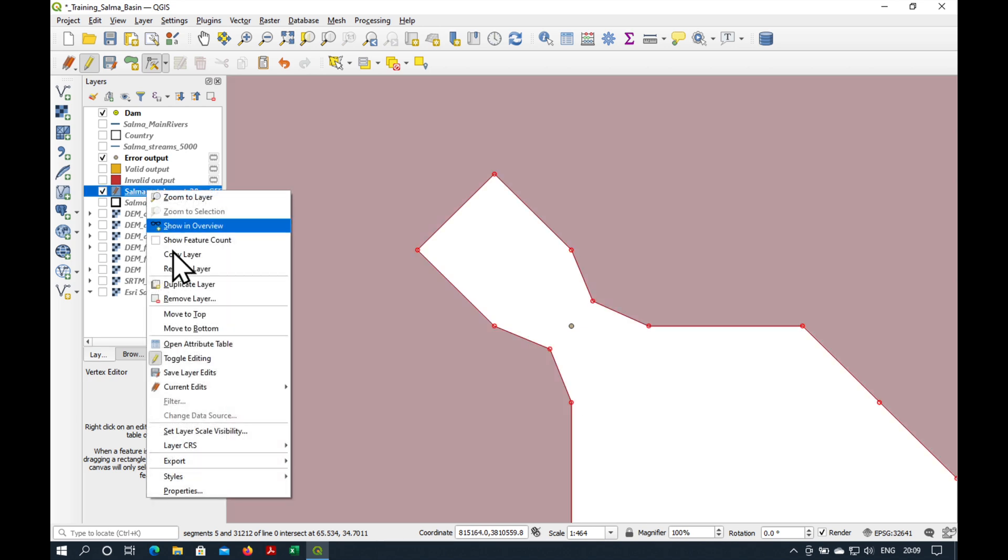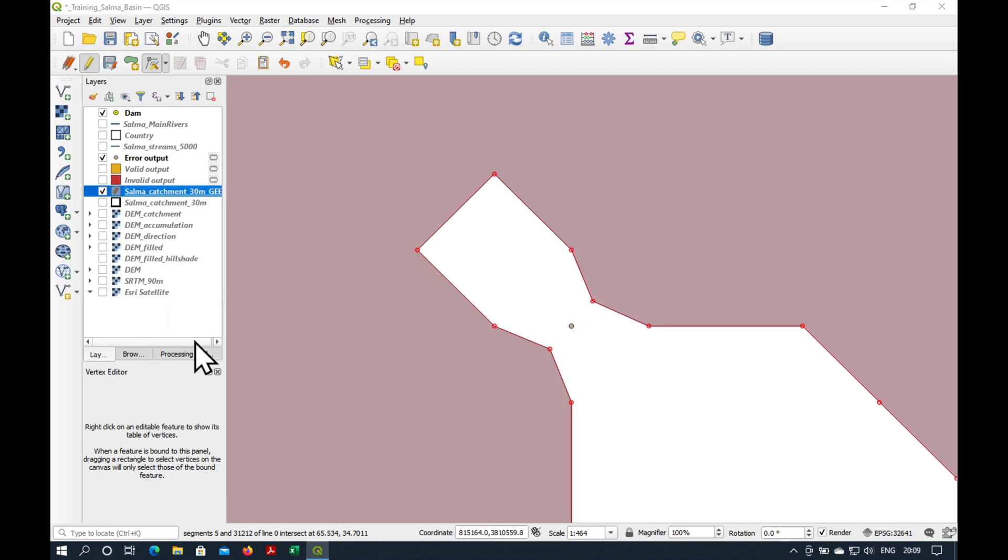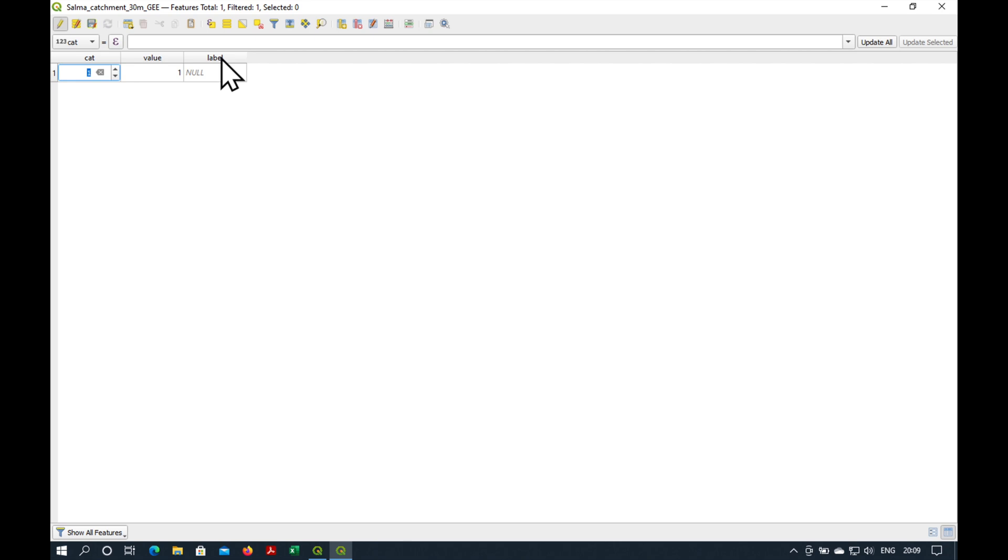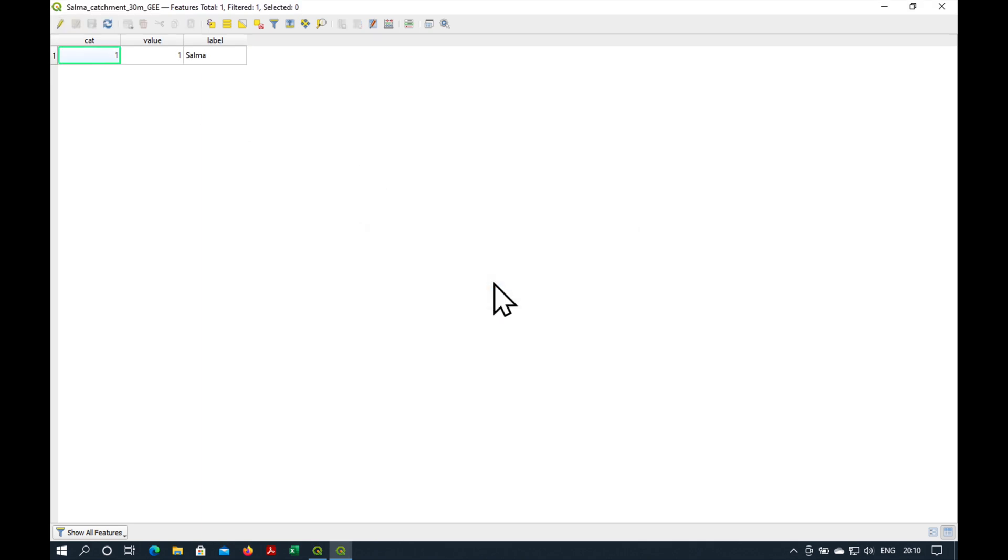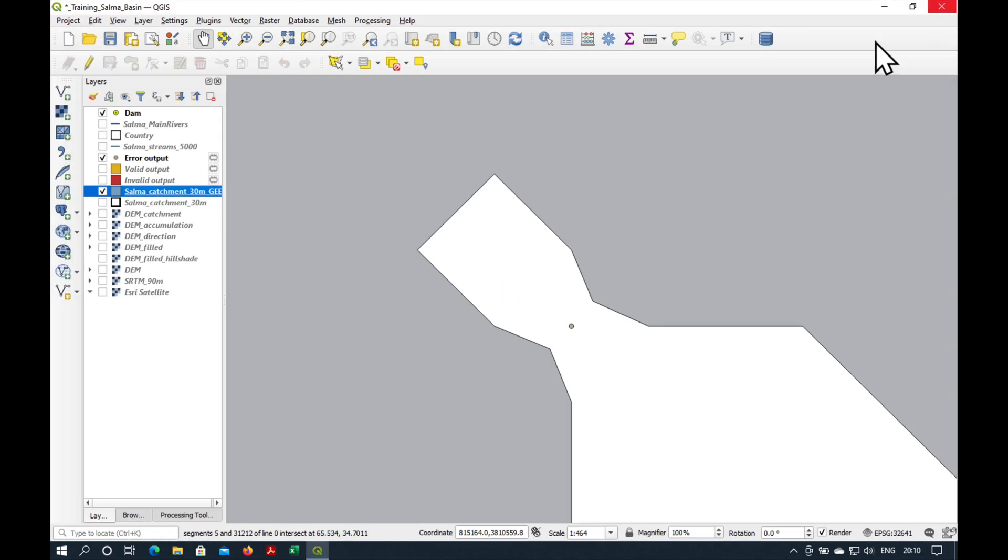Before we end this, I'm just going to open the attribute table, and let's call it Salma, under the label. Stop editing, save edits, close.